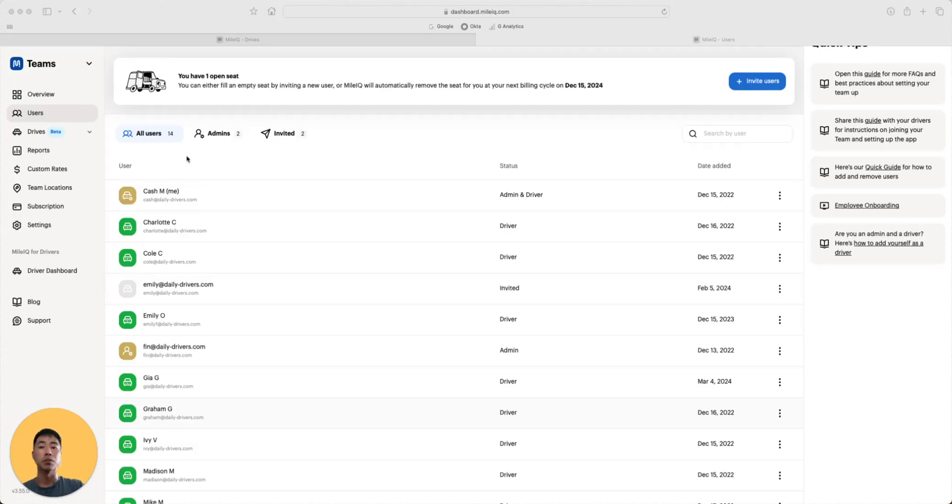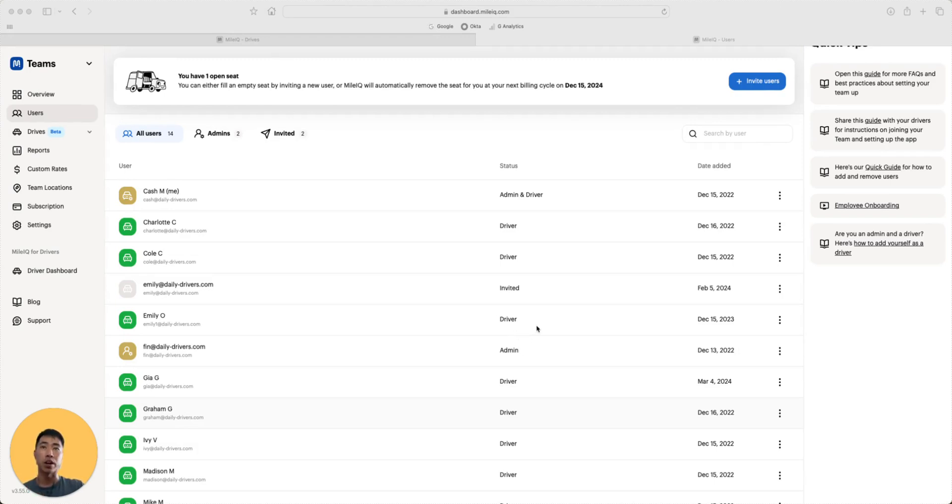In this demo, our team has 14 users. There are three types of users: admins, drivers, and admins and drivers.